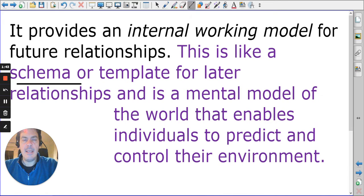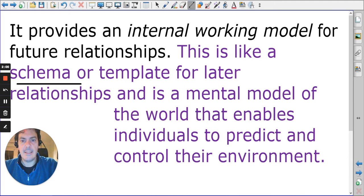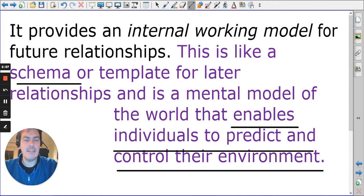A schema helps our brains reach conclusions more quickly and without stress. According to Bowlby, the internal working model enables the individual to predict and control the environment — one of the key features of attachment. Bowlby also talks about secure base behaviour.